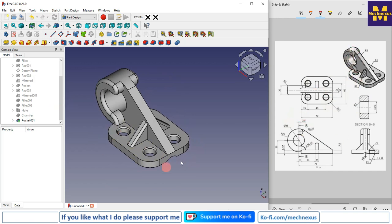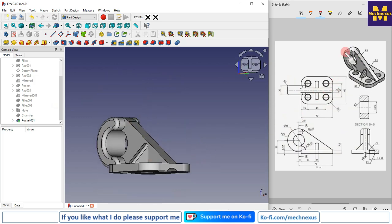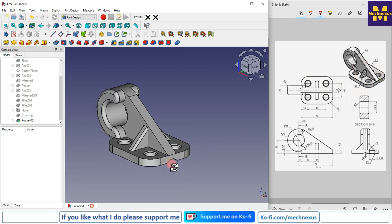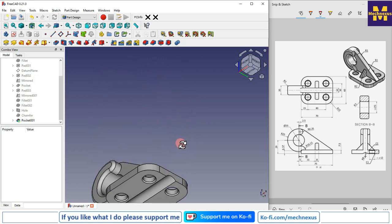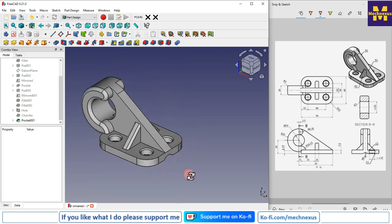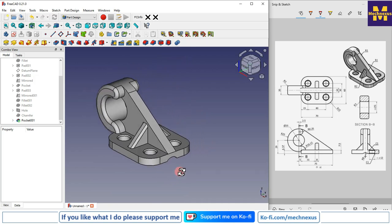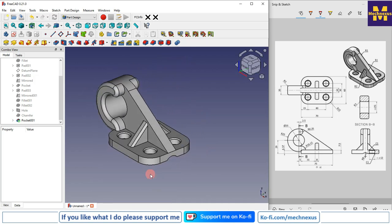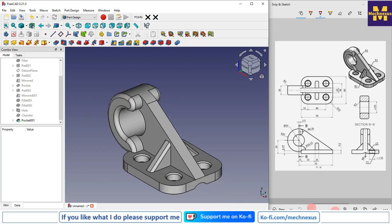We have successfully converted the orthographic drawing into a 3D model in FreeCAD. FreeCAD is as powerful as other CAD tools, and you can see that we have successfully completed this part. That's all for this tutorial. Thank you for watching and for your valuable time.